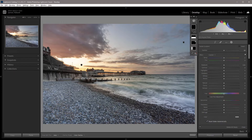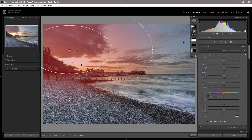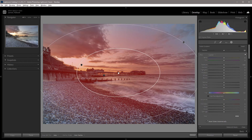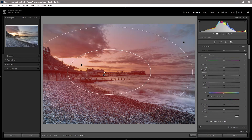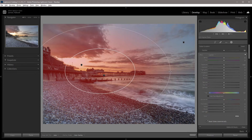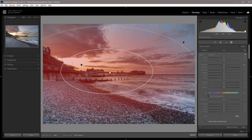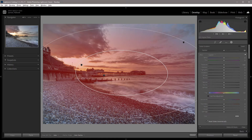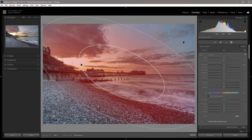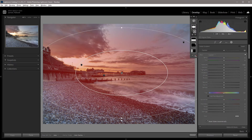All you need to do is drag out the gradient over the image. We can change the size, and if the controls are outside of the image window you can drag them along to access them. We can also rotate that mask, which adds so much control before we've even created the vignette.